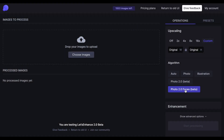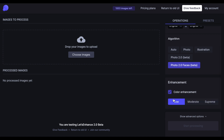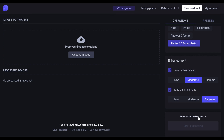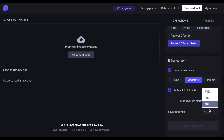We have the Enhancement section, where one of the key changes we've made is giving you the ability to combine both color and tone. And for the last section of the operations, there are the Advanced Options, which allow you to select the output format from either Auto, JPEG, or PNG.